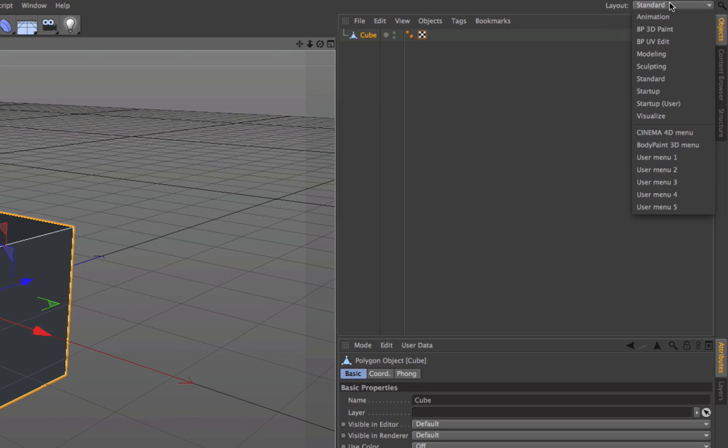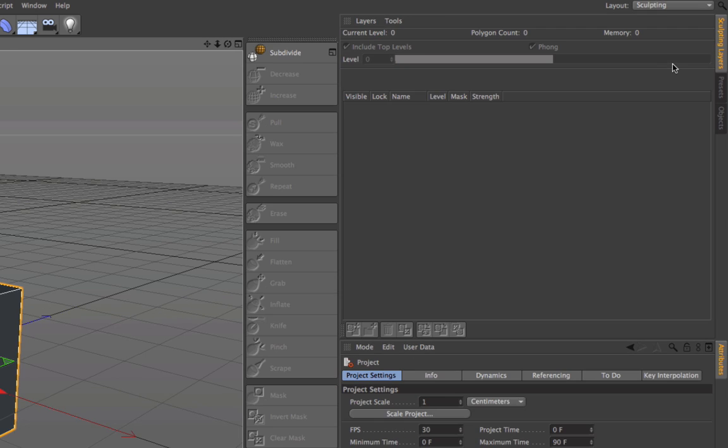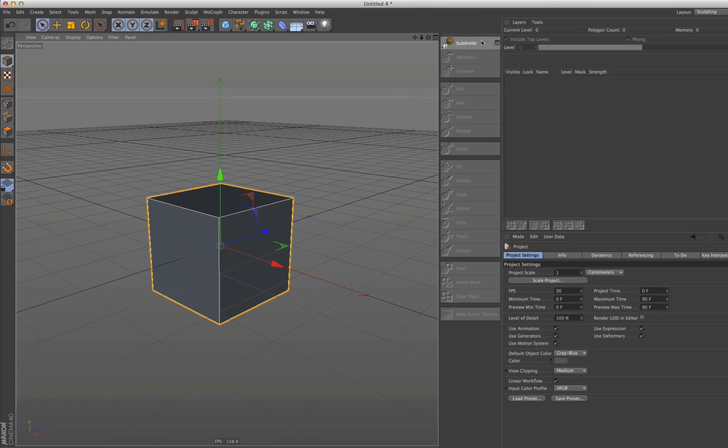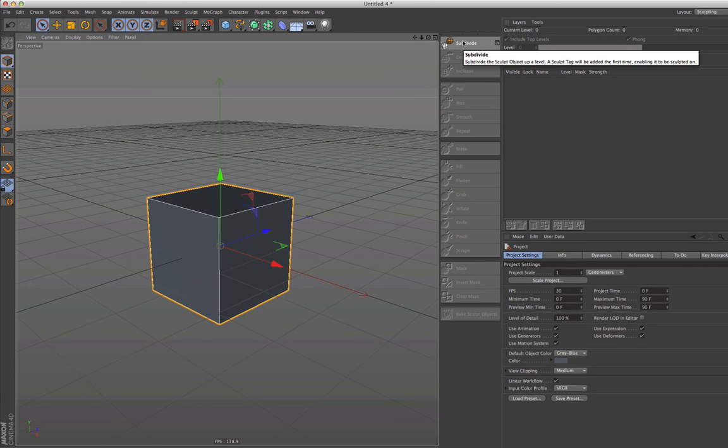Then you change the standard layout to sculpting, and all we need to do now is subdivide the cube. Watch the cube and see what happens.